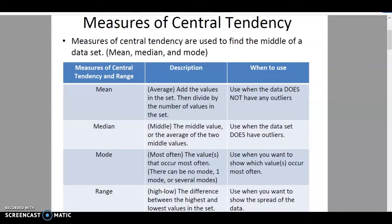Back to median — you would use the median when the data does have outliers, when you're trying to find what is more so in the middle. Your range is the difference between the highest and the lowest value, used when you simply want to find the spread of the data.